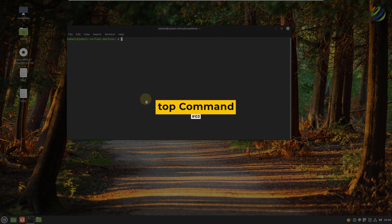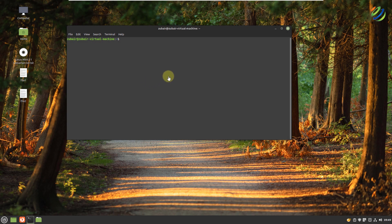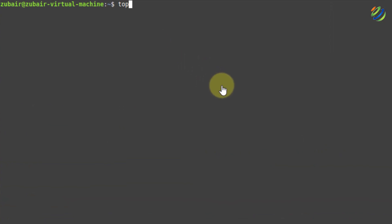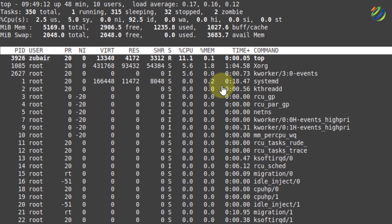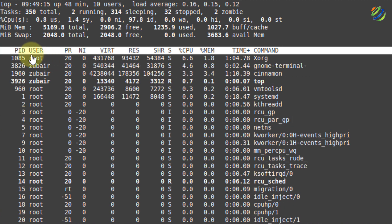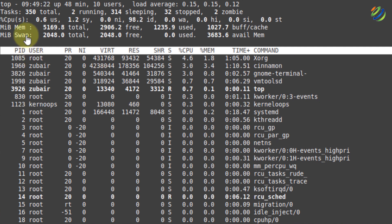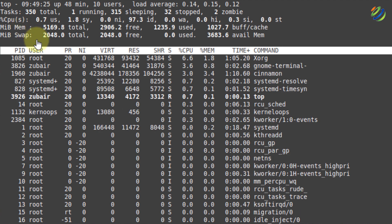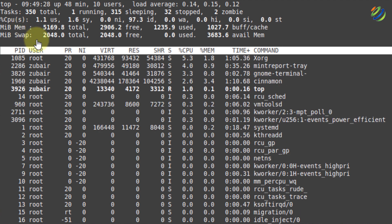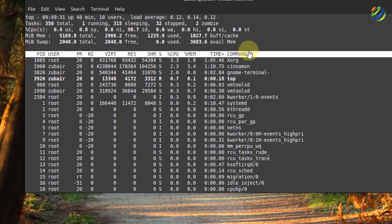Number three: top. Top is a utility that comes by default in Linux distributions. Almost every Linux distribution has this. Just hit enter after writing top and it will open a window showing information about the processes that are running, the users of those processes, the resources being used by each process, and memory and swap memory information. This is a very good command.